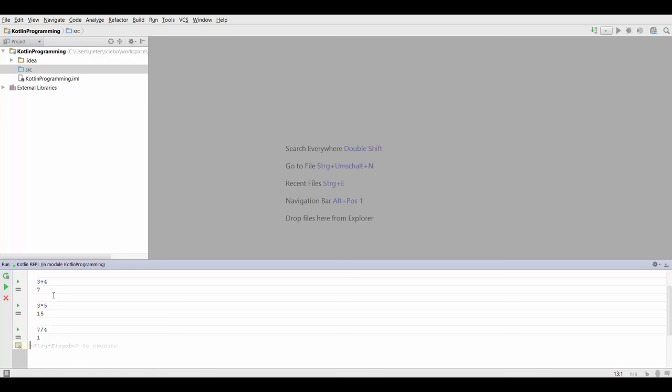This would evaluate to 1.75 as you'd expect, but everything behind the dot is basically cut off. So it's not going to round, it's not going to give you two, it's just going to cut off everything behind the dot.